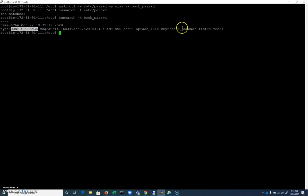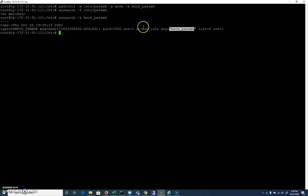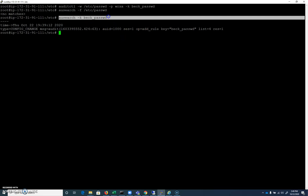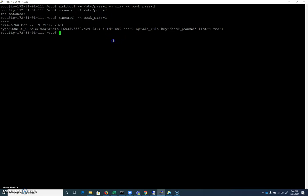And we can see that we have a key here of /etc/passwd that was created when we went in and we modified the running rule set in auditd. So that was the fact that we just ran this right here is audited by default. Okay, so now let's cat /etc/passwd and let's do a read operation on that file.